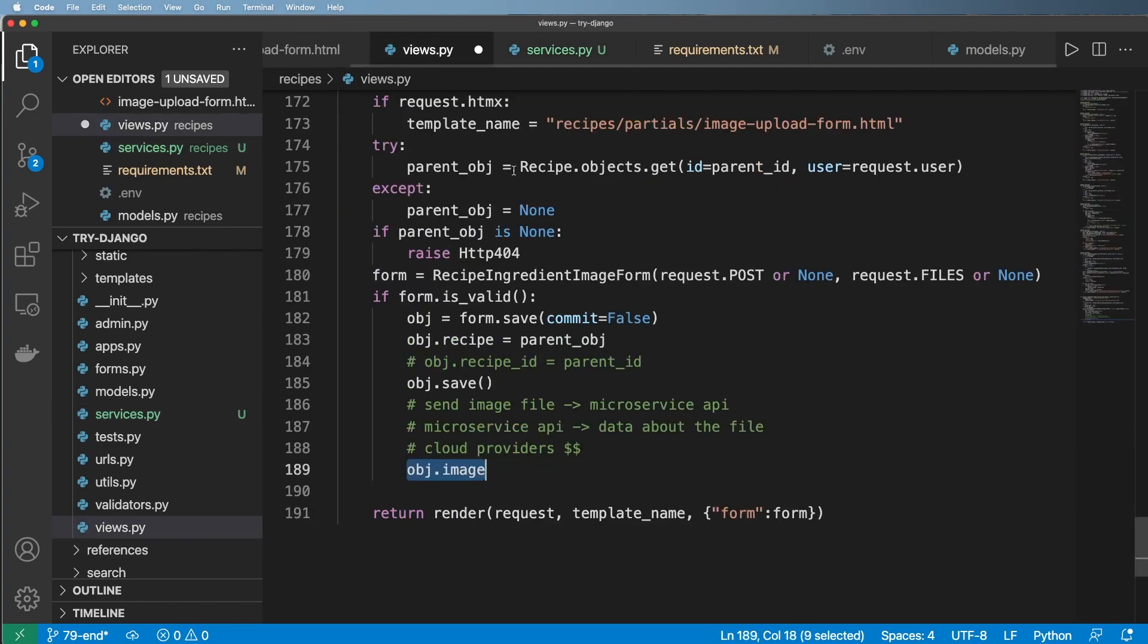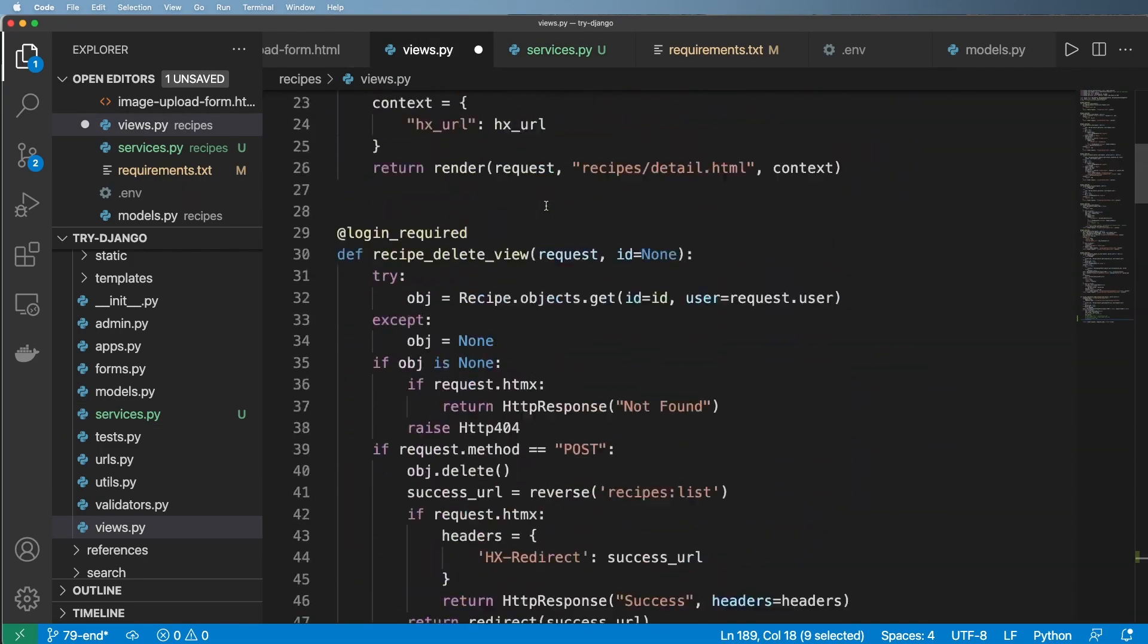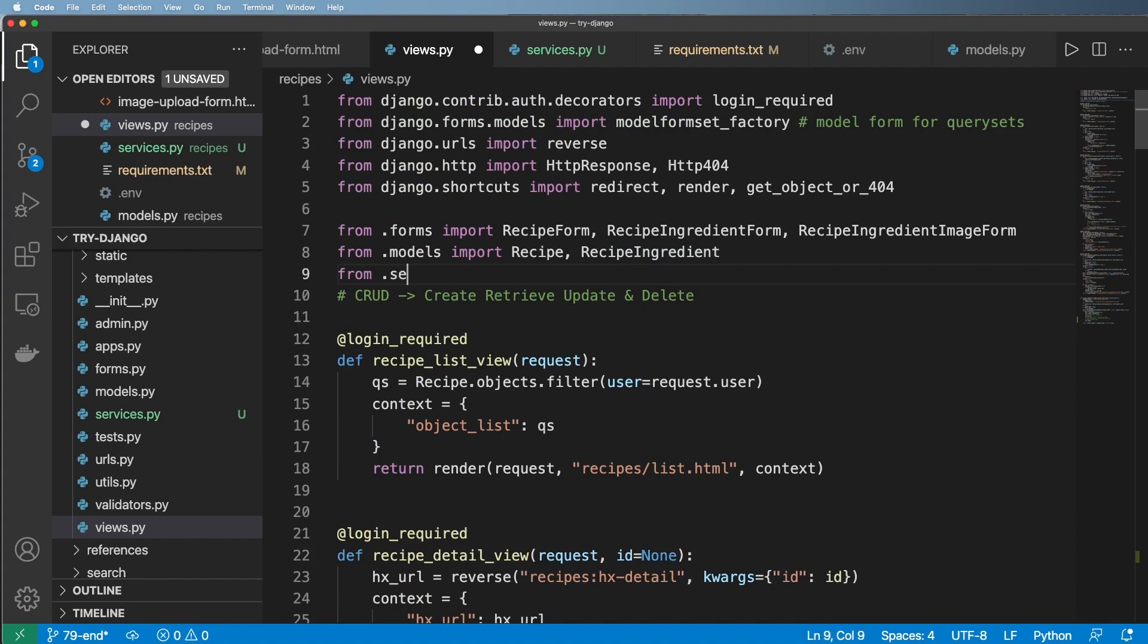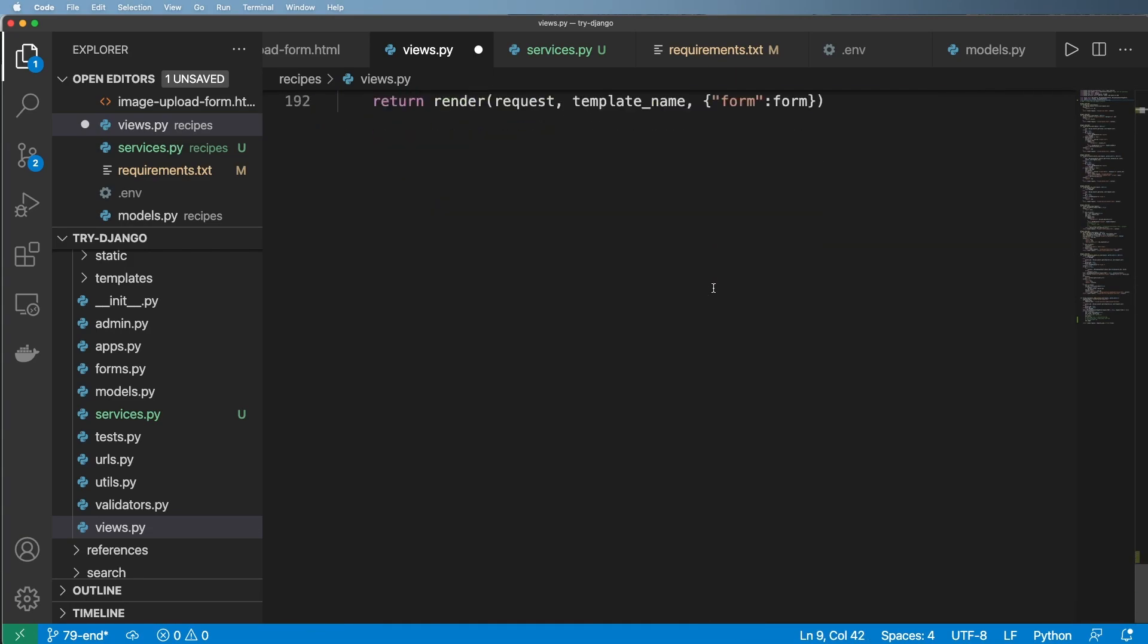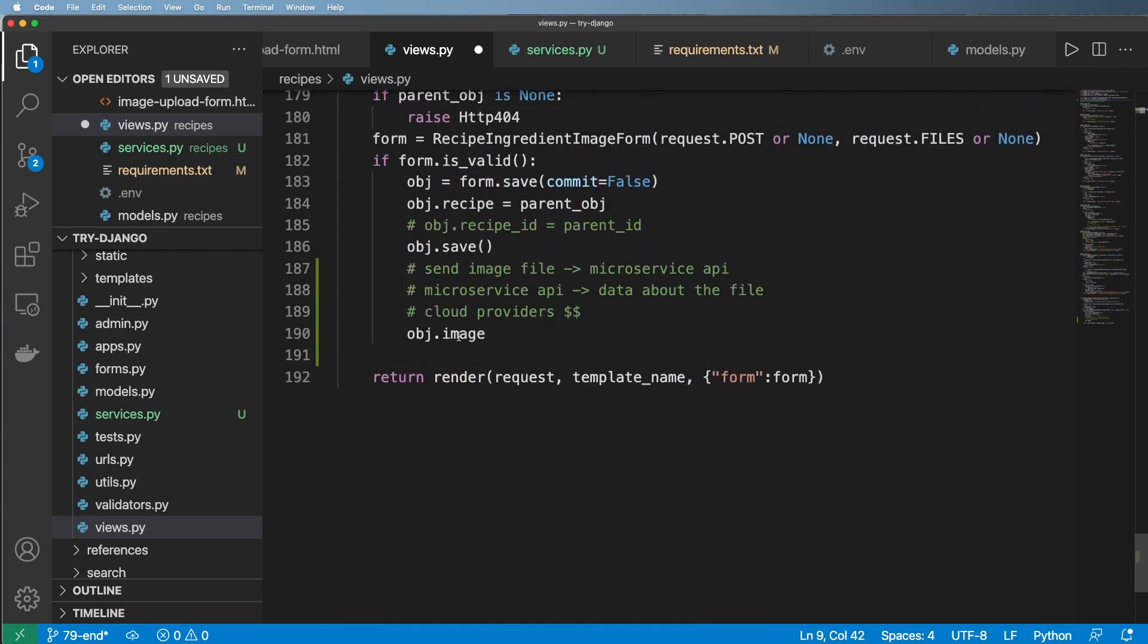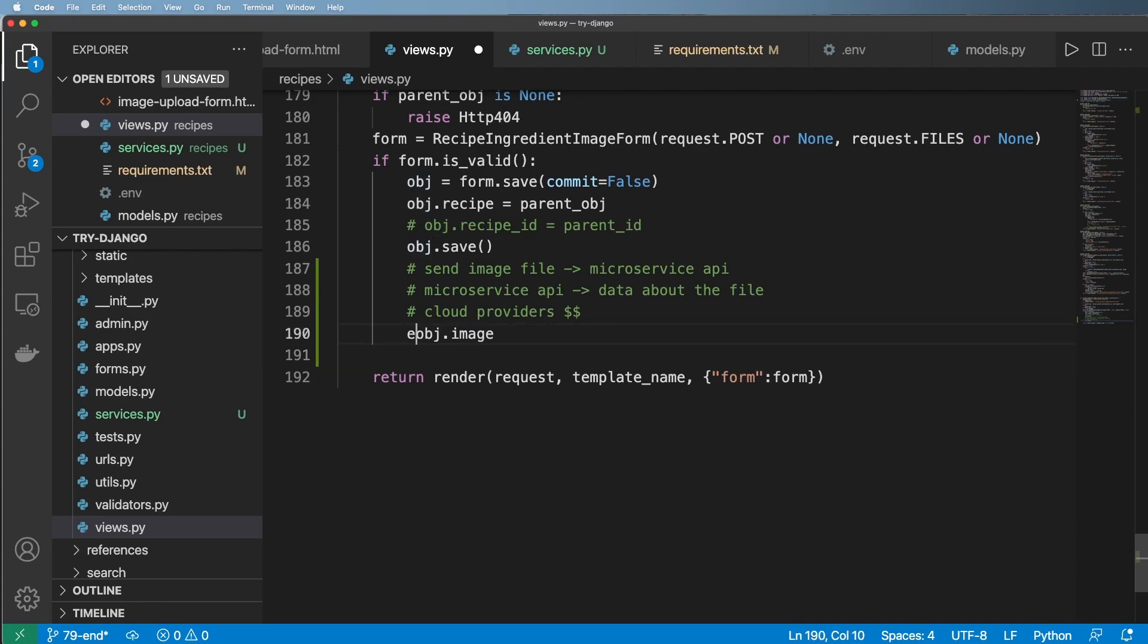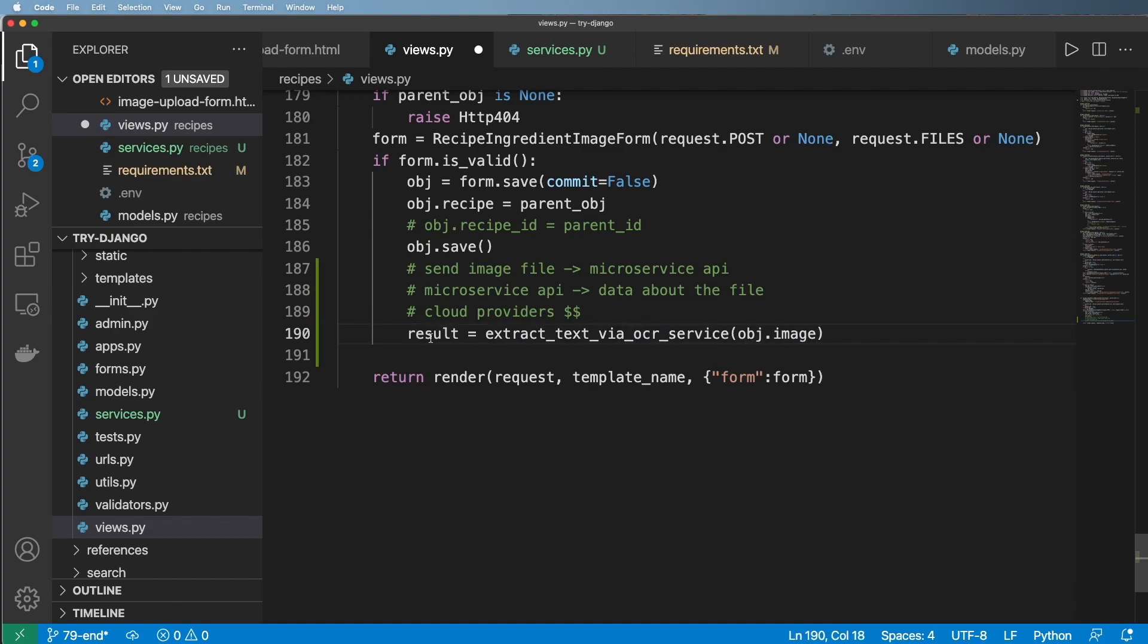That means that we can actually pass this into this service. So I'm going to go ahead and do that by importing it. So let's scroll up a bit and do from .services import extract_text_via_ocr_service. And then we will call this extract_text_via_ocr_service, and then I want to return whatever the result is. So go ahead and say result equals to that.